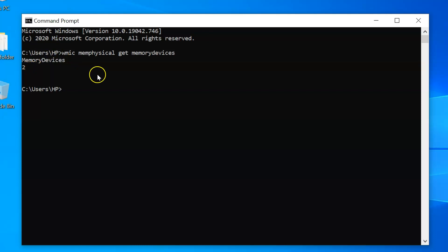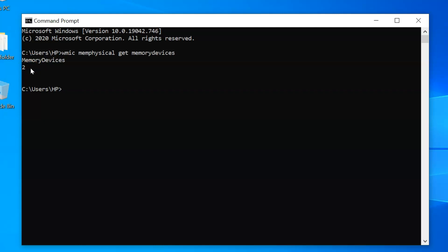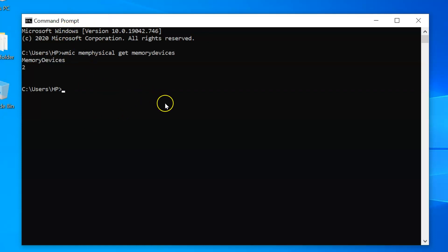This number might be different depending on your laptop model. For example, if you see the number four, that means you have four RAM slots. That's it for the first method using Command Prompt. Now let's do the second method using Task Manager.